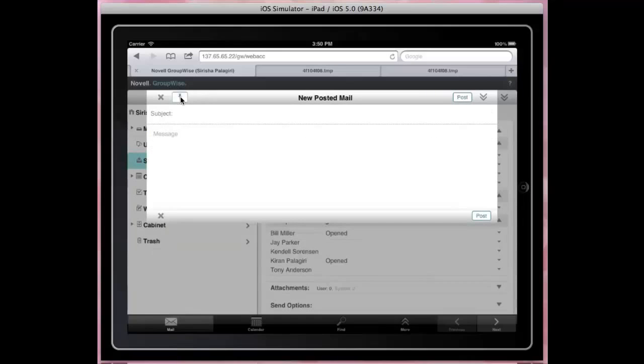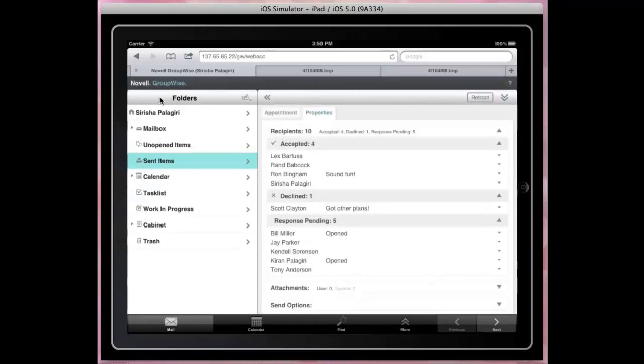The item can be saved into the Work in Progress folder. Now let's check out the calendar.